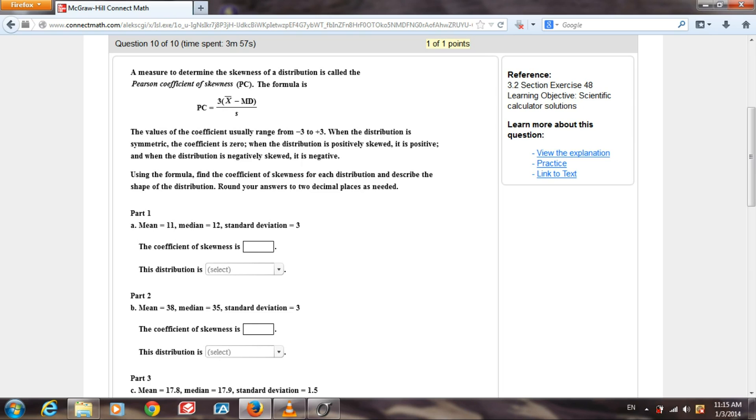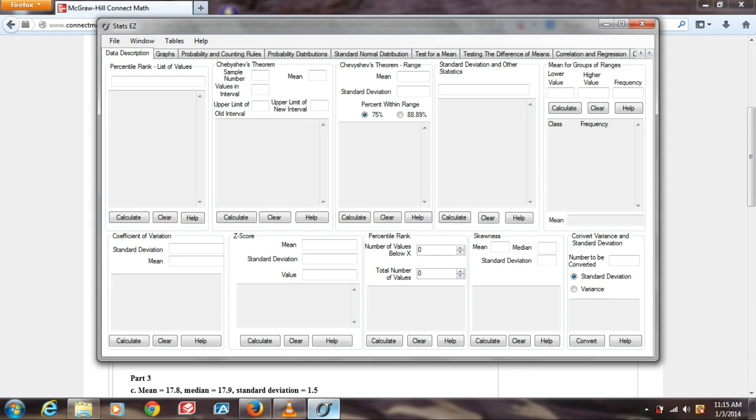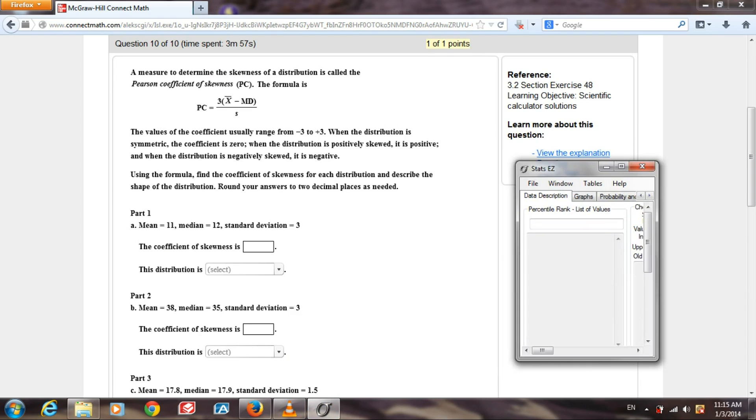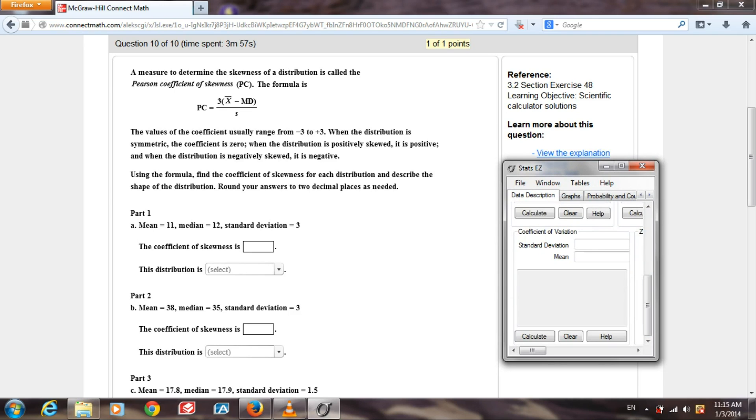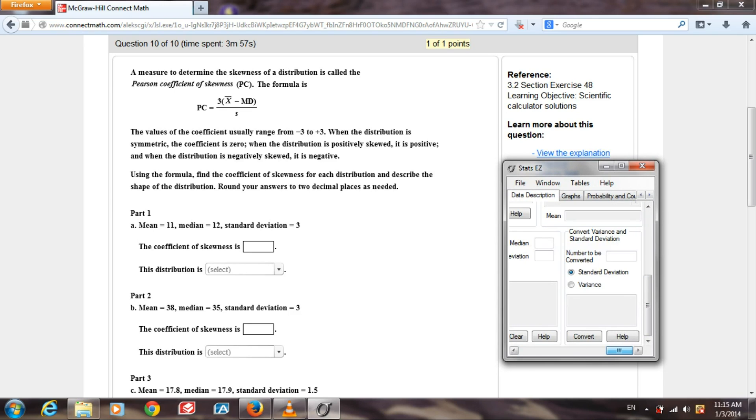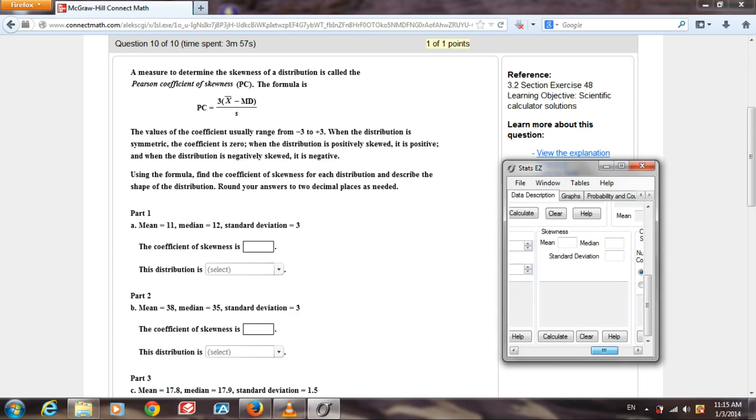Well, we can use the program to make it much easier for us. Let's open StatsEasy. We'll set it always on top. We'll adjust the size, scroll down to the box labeled Skewness.